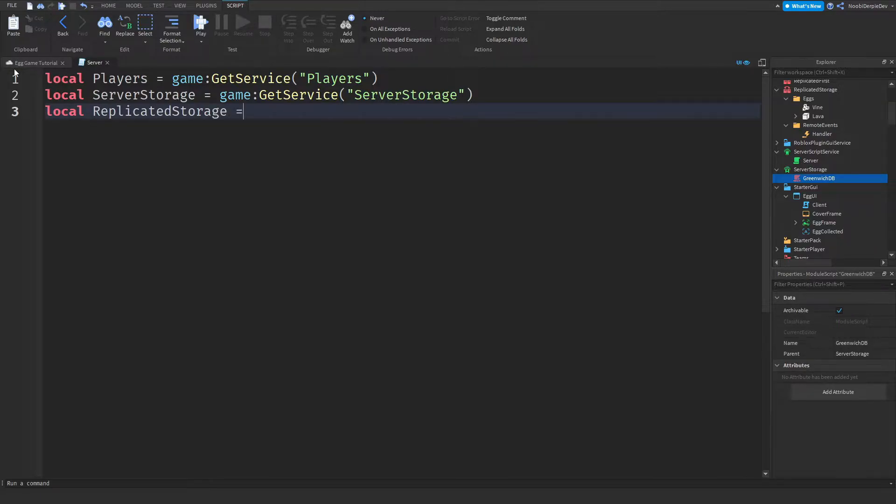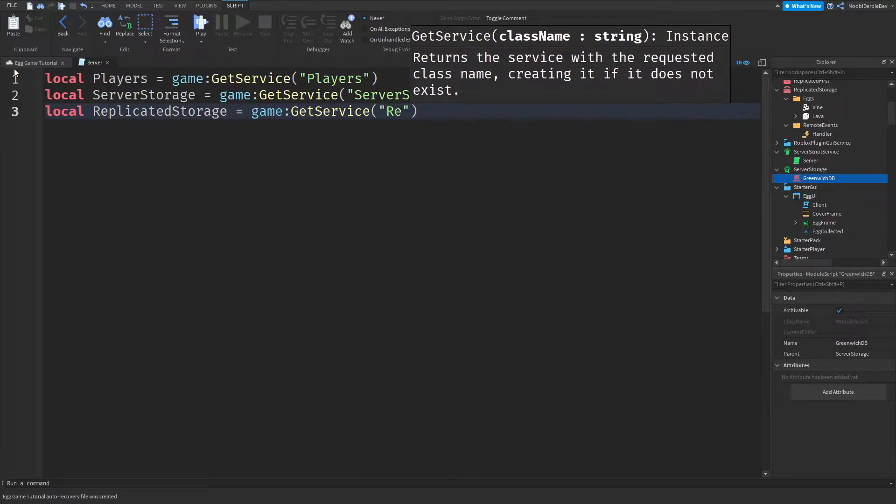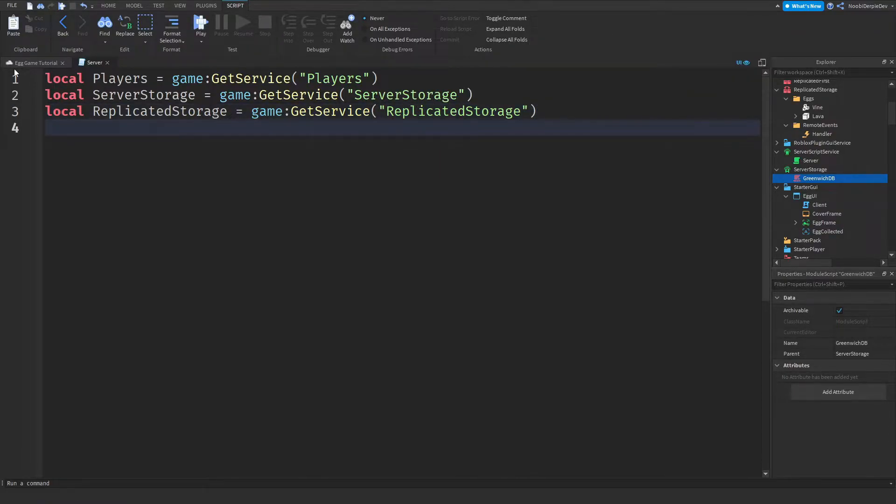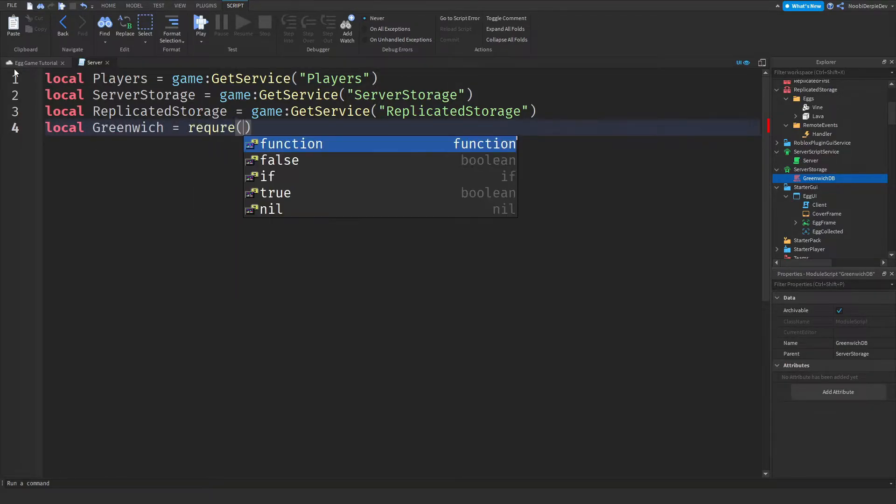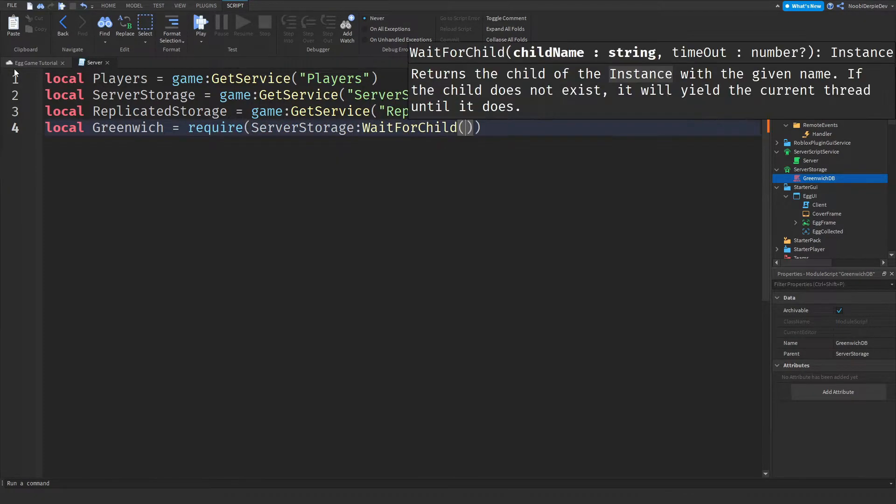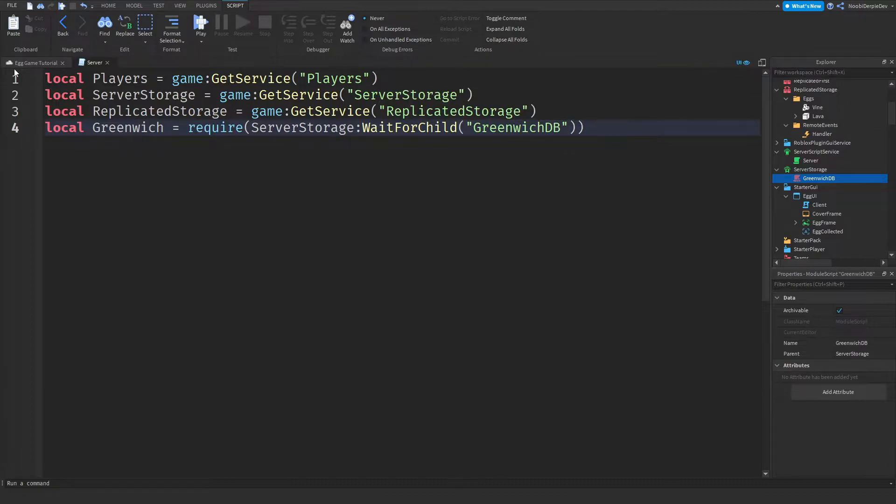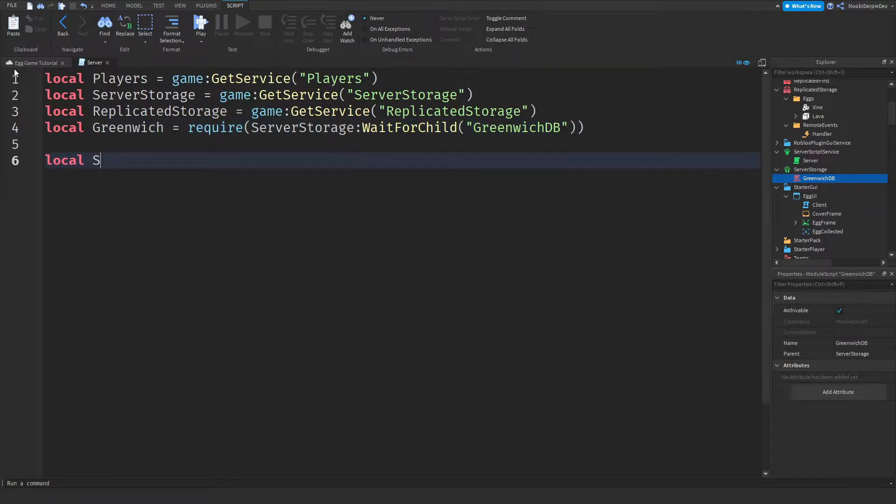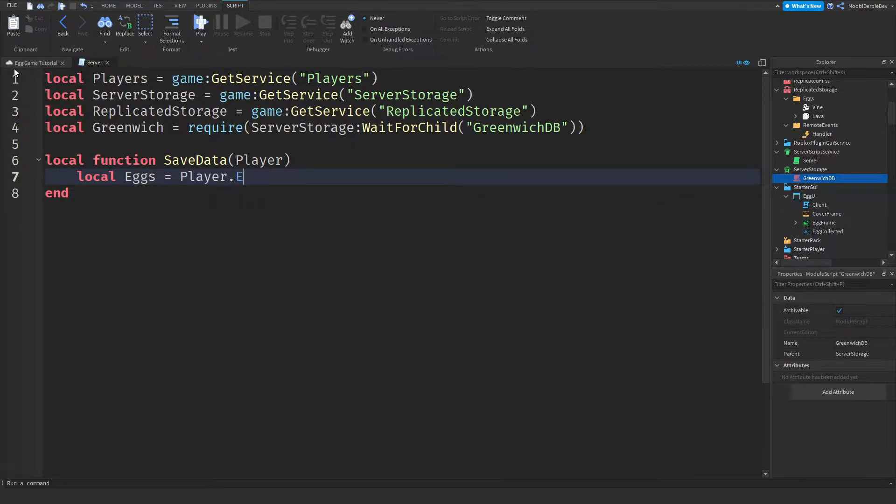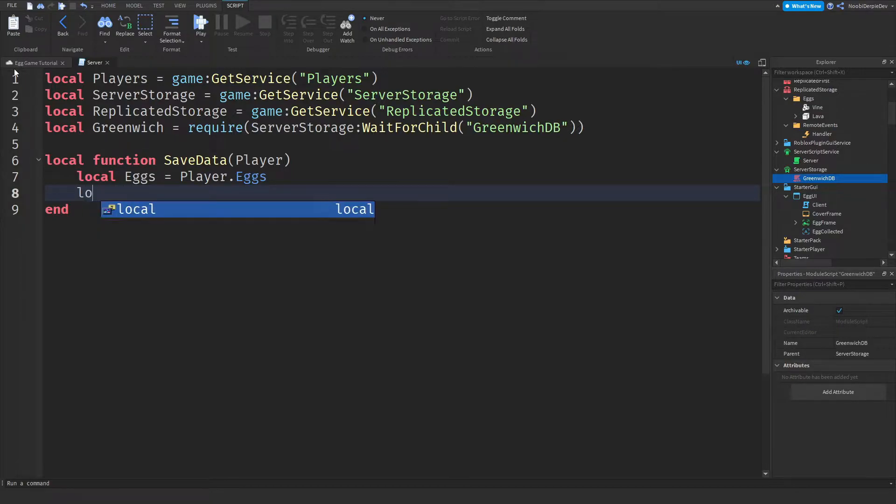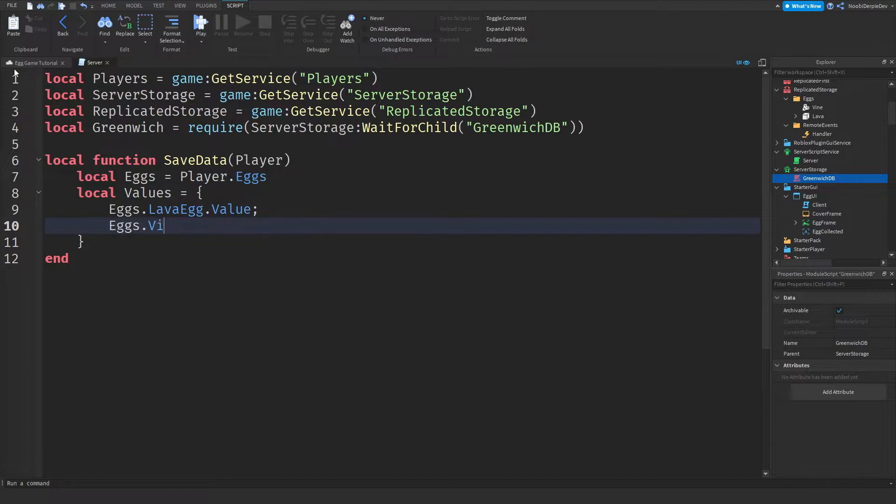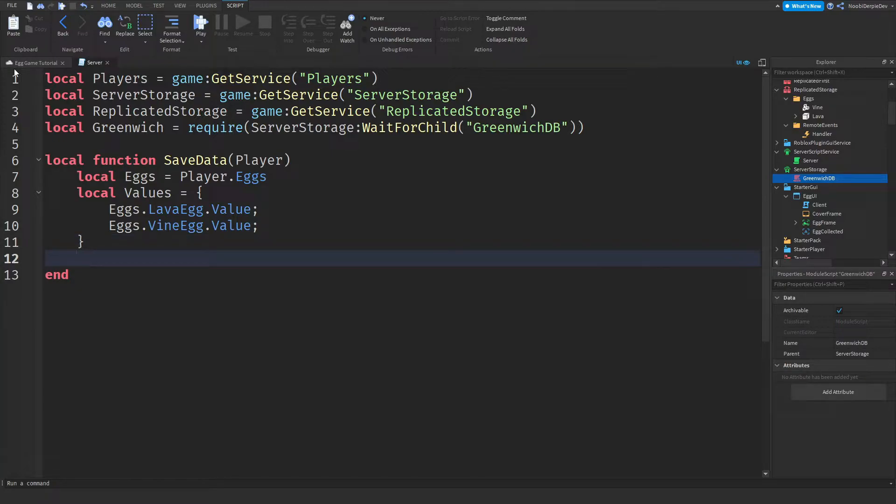And now we need to require GreenEdge into our game. So local GreenEdge is equals to require server storage colon wait for child GreenEdgeDB. We need a small function for data saving. So local function save data player and we need the eggs in the player and the eggs is going to be player dot eggs and more on that later on.